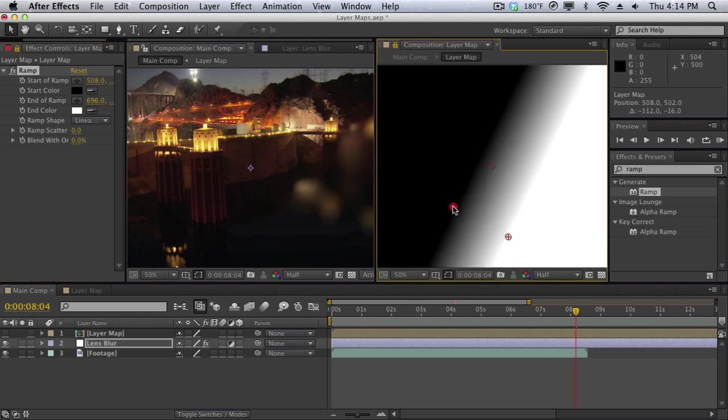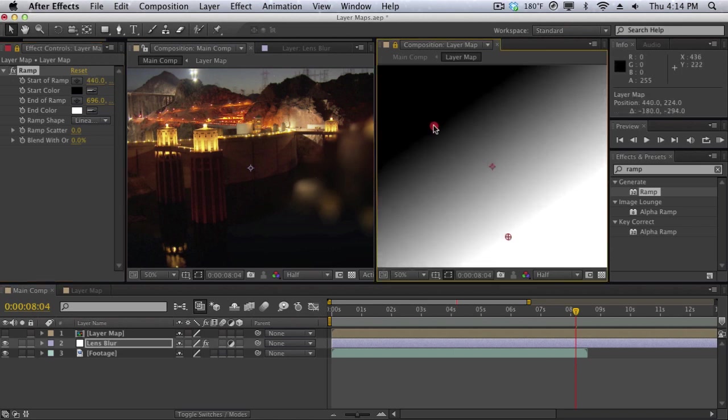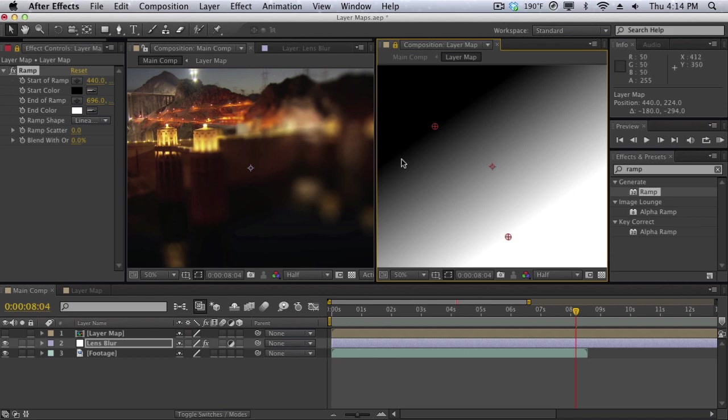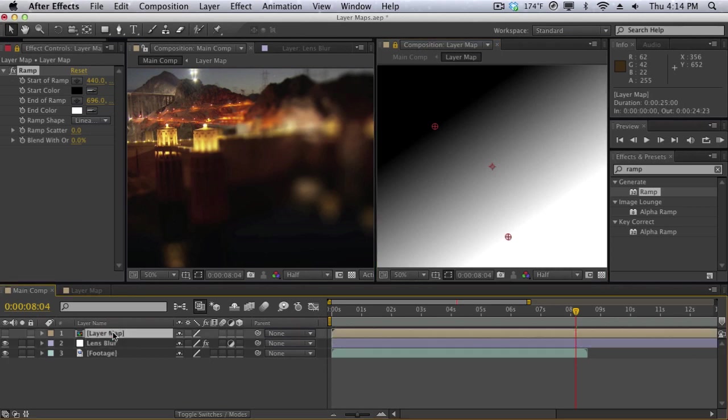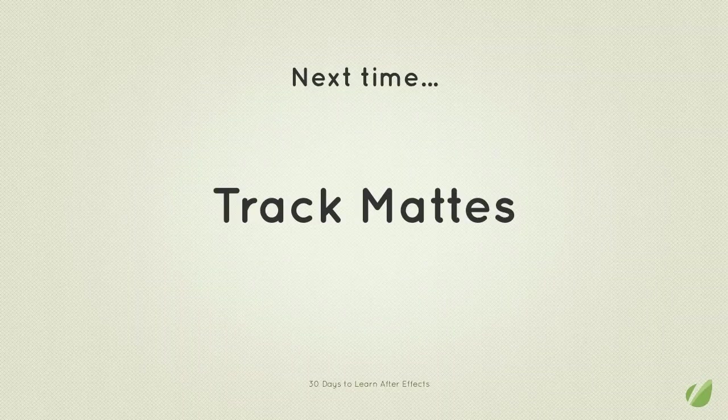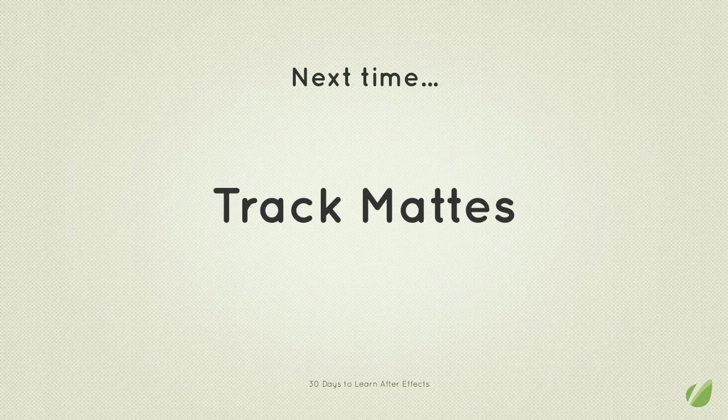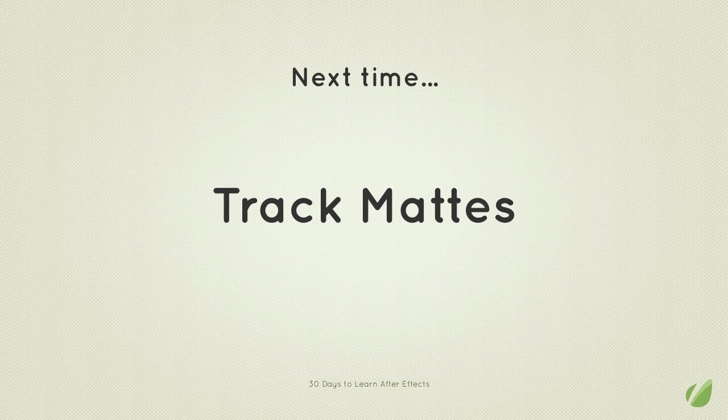So we're essentially just using one layer to control another layer. And when you do that you need to make sure that you're flattening things out and you're rasterizing or grouping things together or pre-composing things together so that the layer maps work just fine. We're pretty much just using one layer to control another layer or should I say effect. This has just been a rough overview of layer maps within After Effects. In the next lesson we're going to be talking about track mattes which will work kind of the same thing. We're going to be using one layer to control another layer but we're going to be using it a little bit differently.